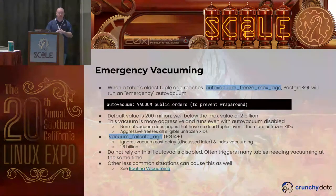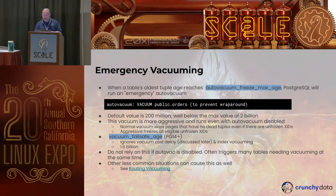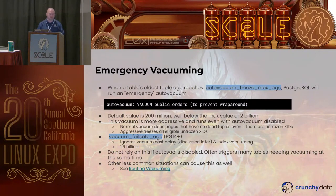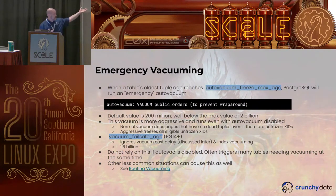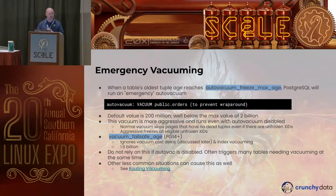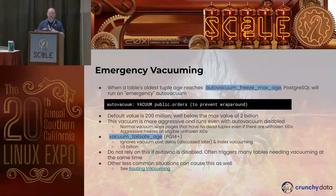What does Postgres do to handle this automatically? There's a setting called autovacuum_freeze_max_age. When a table's oldest tuple reaches that age, Postgres runs what people call an emergency auto vacuum on it. You'll see this in pg_stat_activity as a process with 'to prevent wraparound' in parentheses. Its default value is 200 million — well below the 2 billion mark — so Postgres is trying to keep ahead of this.